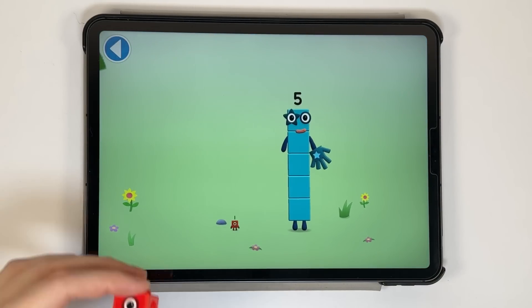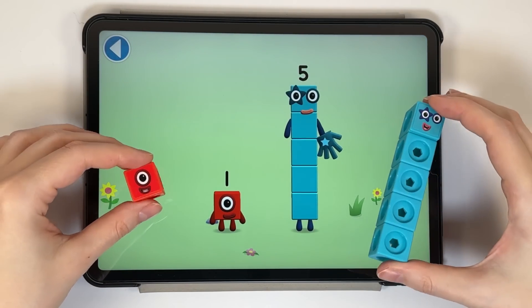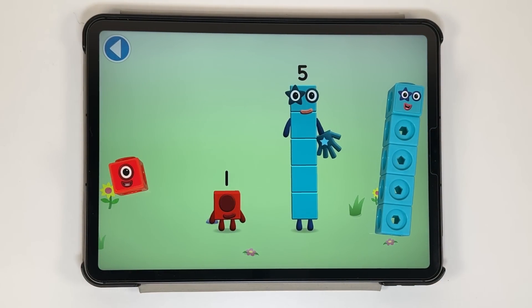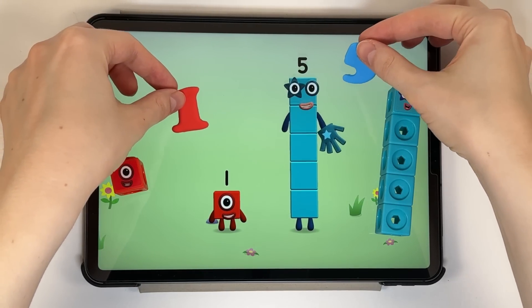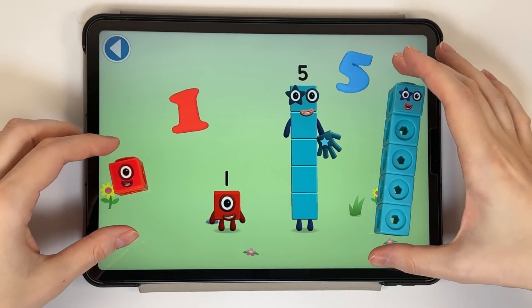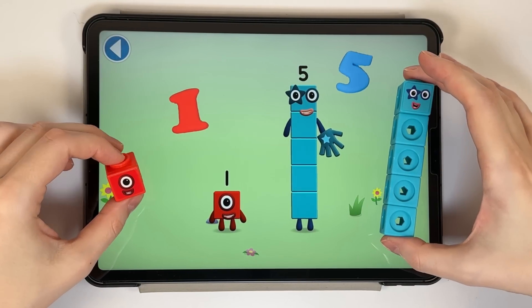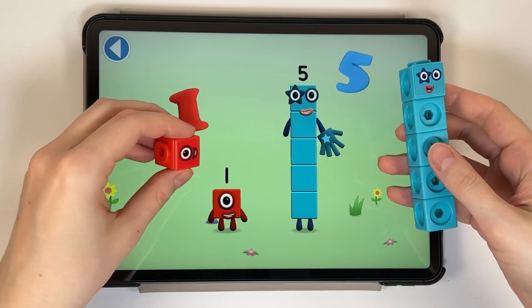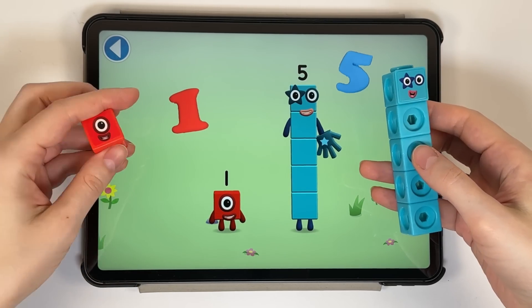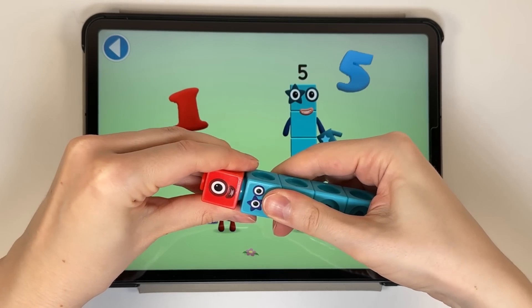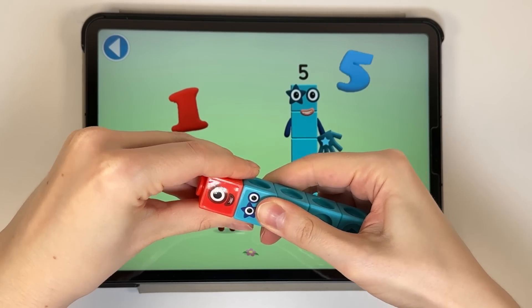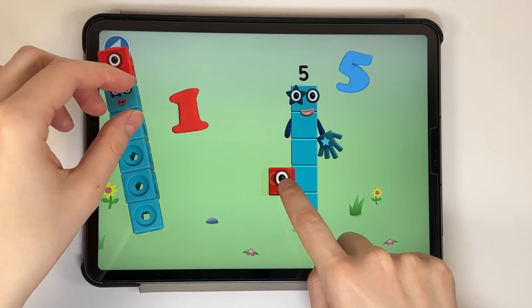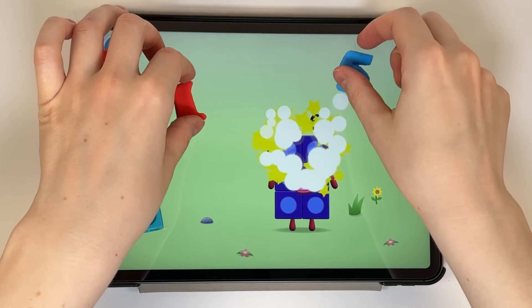You're about to meet number block six. Can you add one to five and make number block six? Drag number block one onto number block five. Yay!